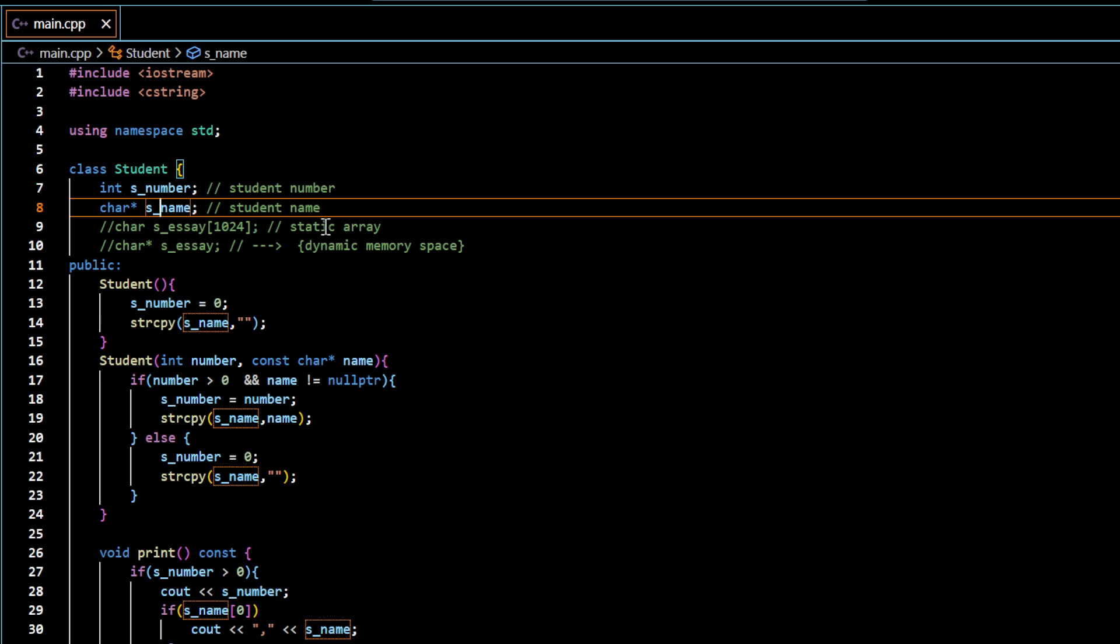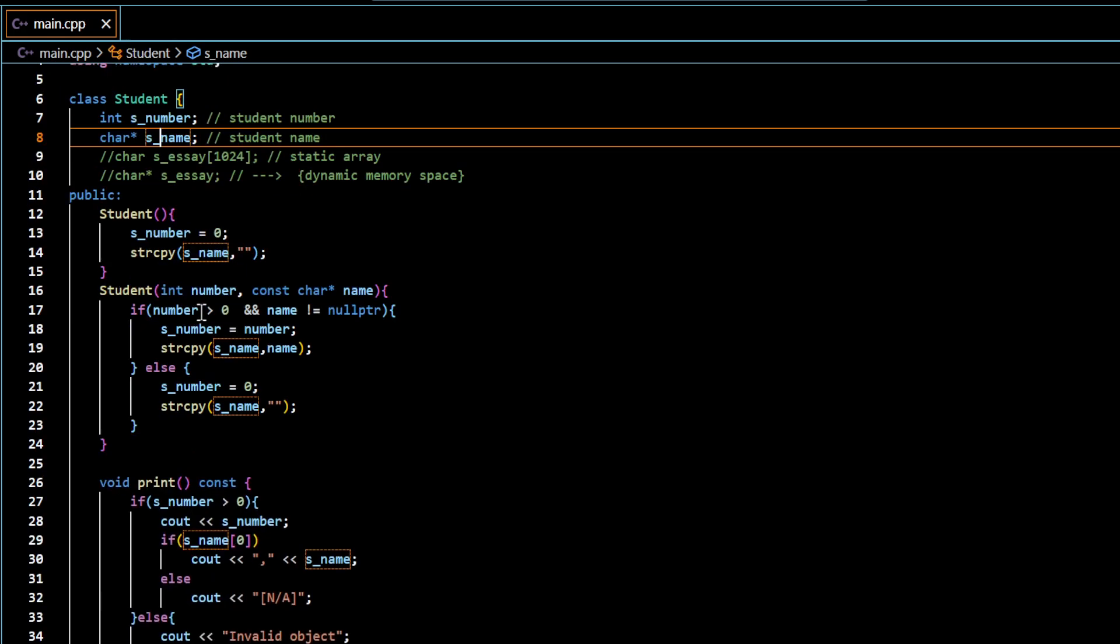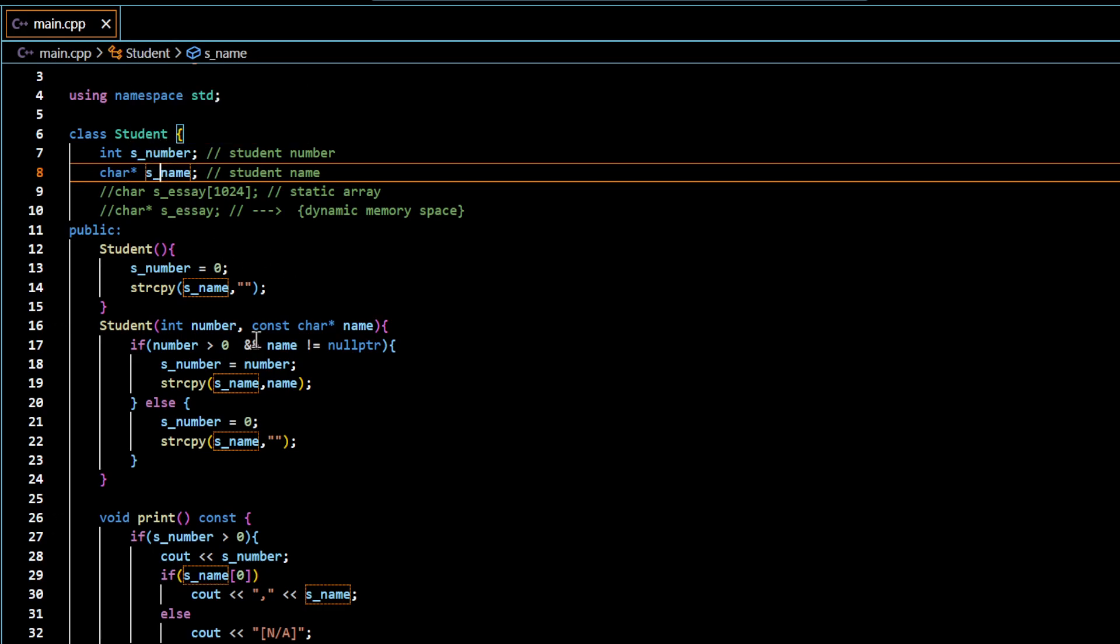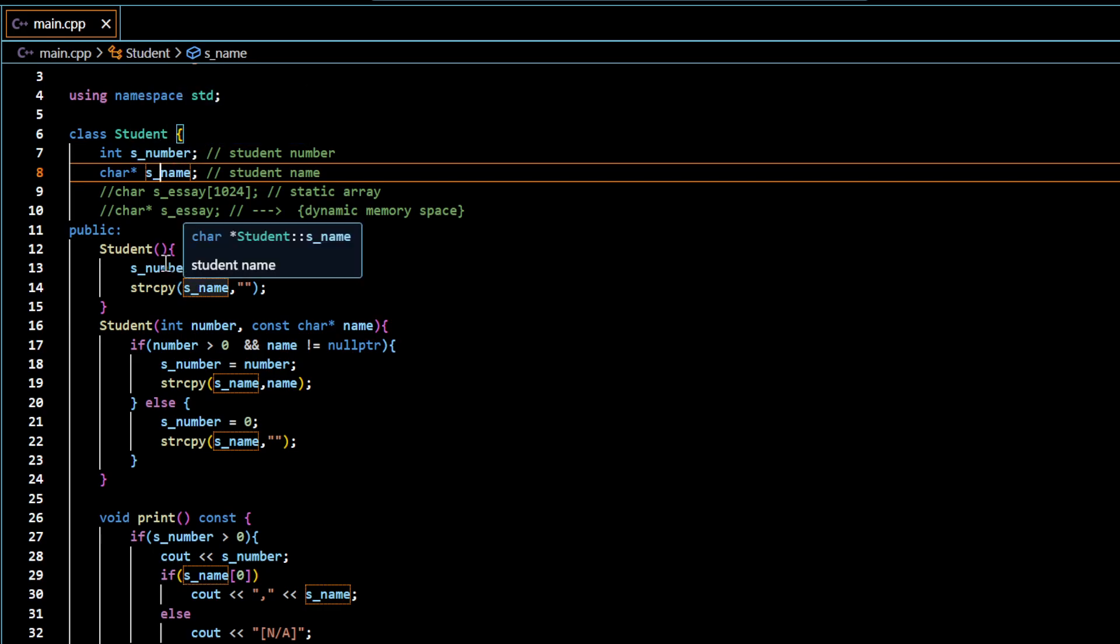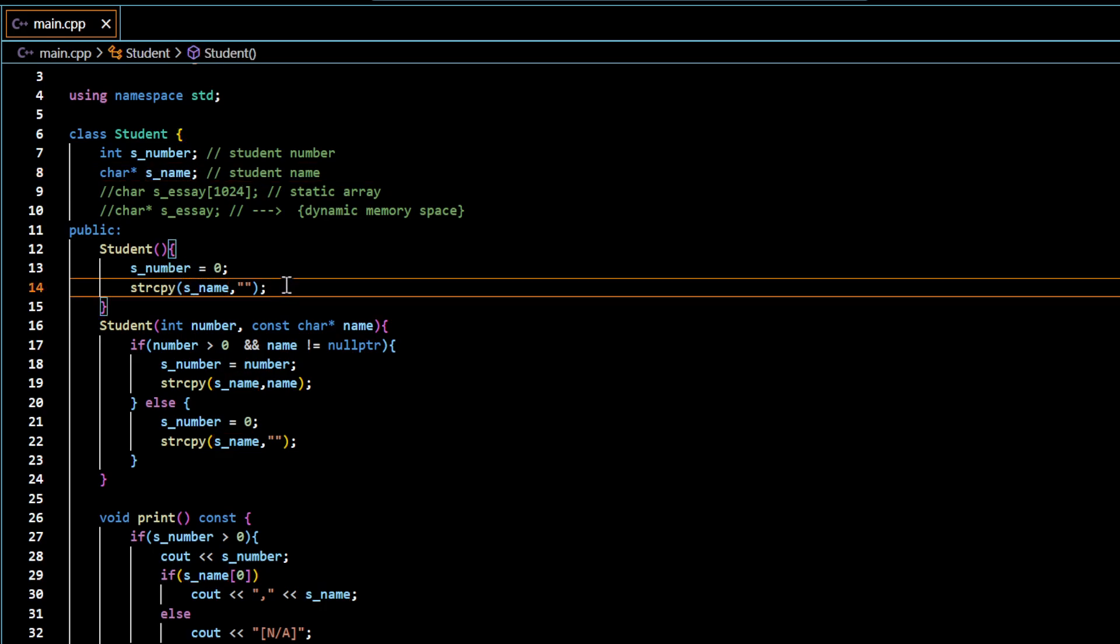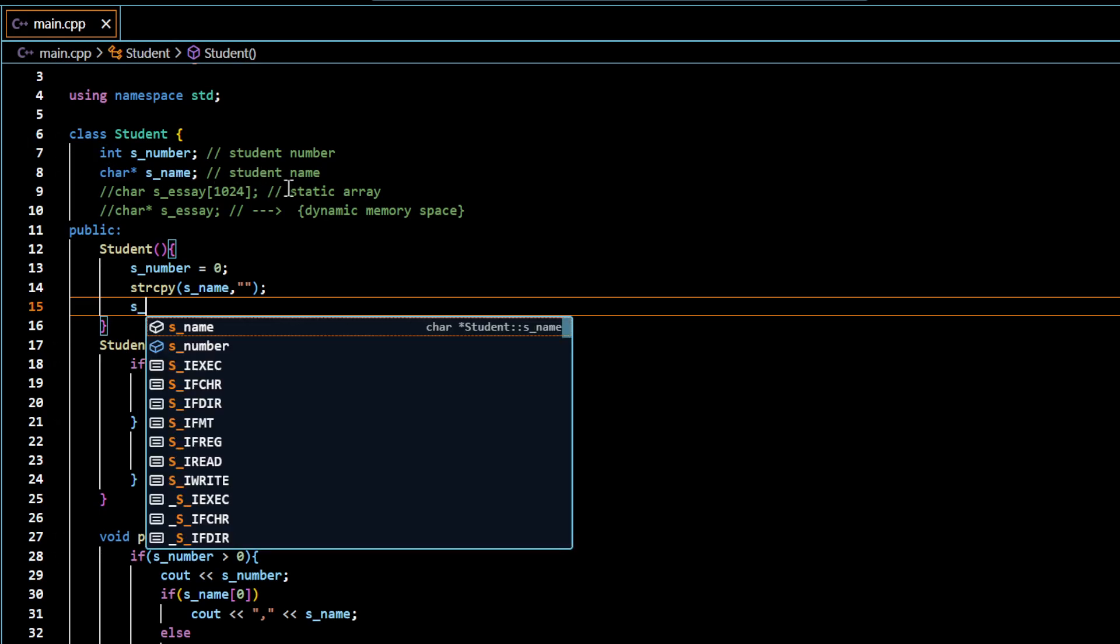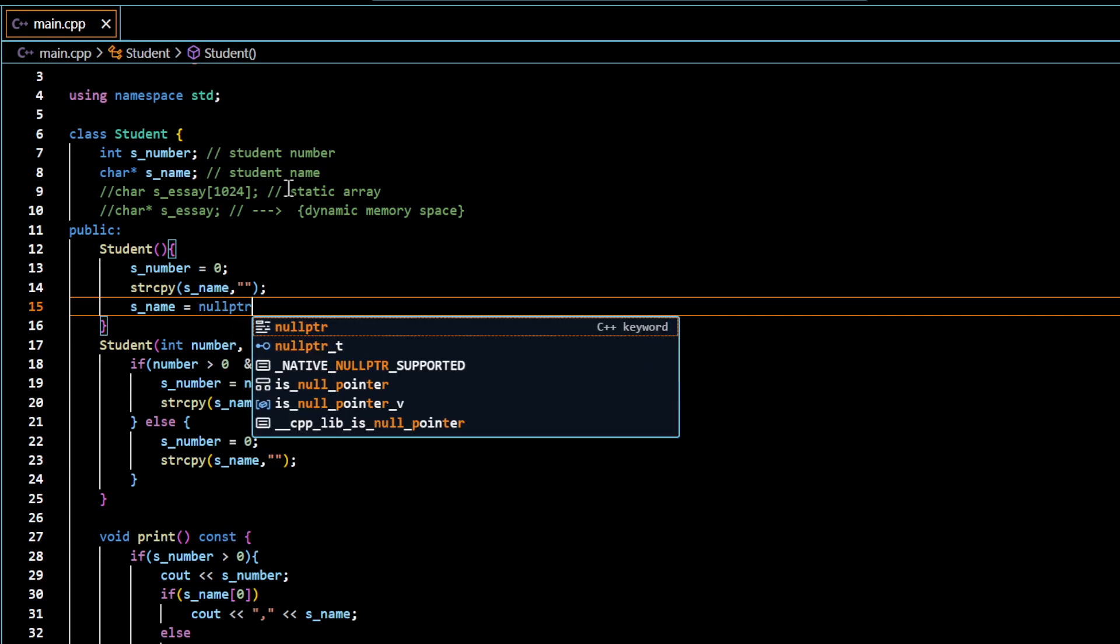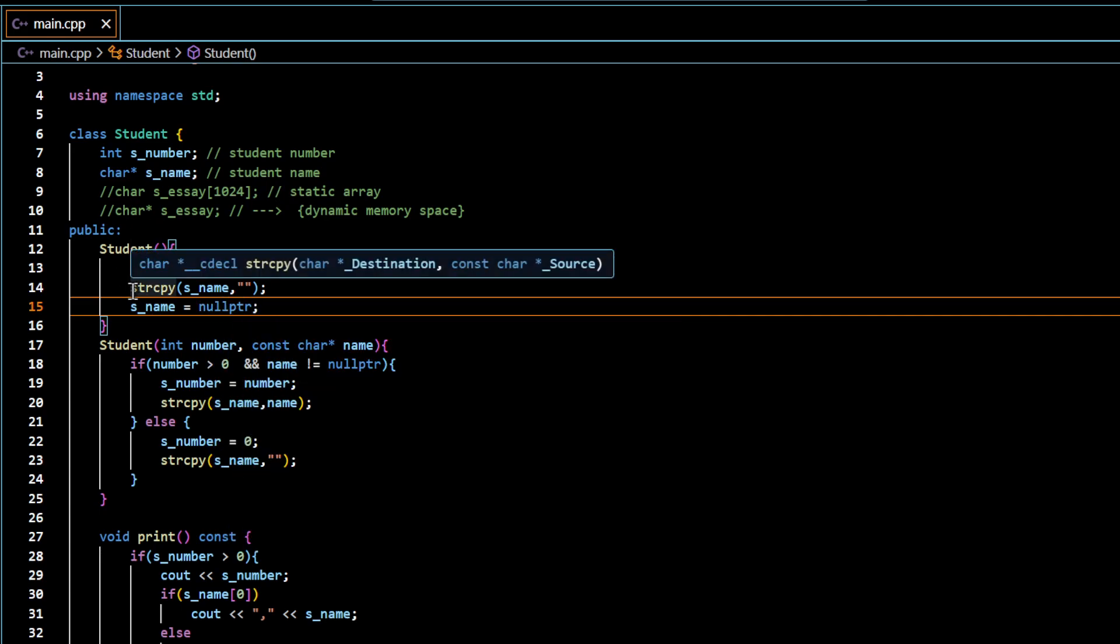So now I actually want to have a dynamic array storing the name and this pointer pointing to that dynamic memory space. So with this change in the name, you need to be careful about what other things you need to make changes in all the functions. So in the case of default constructor, we have not changed the number. So this default assignment to zero remains same. But in the case of name, this empty string is not a default value in the case of pointer. In the case of pointer, default value is going to be equals to null pointer.